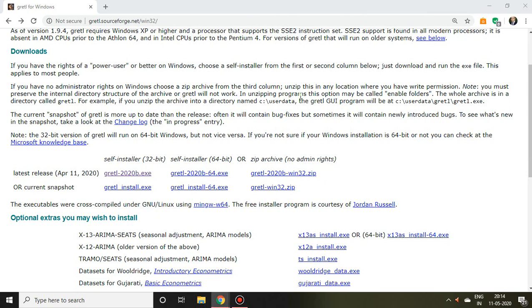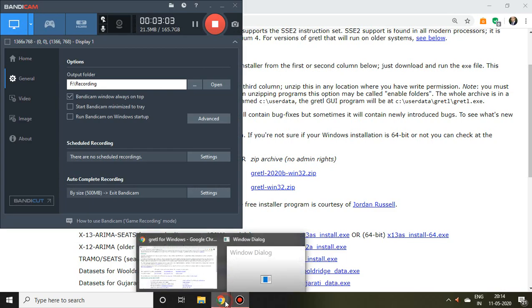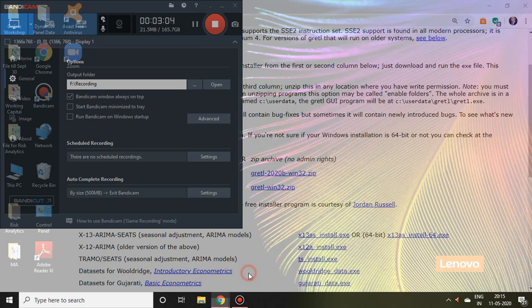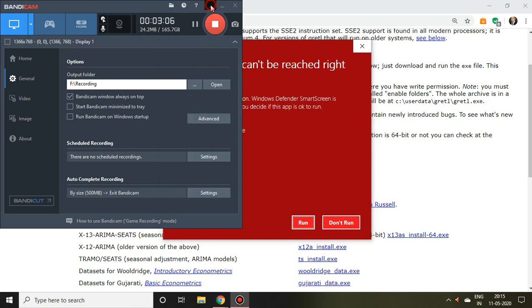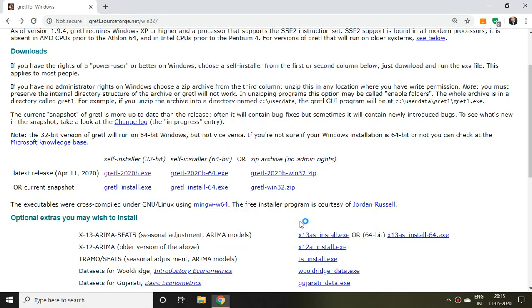Then I find a message that says 'SmartScreen can't be reached right now,' so I simply click on 'Run.'